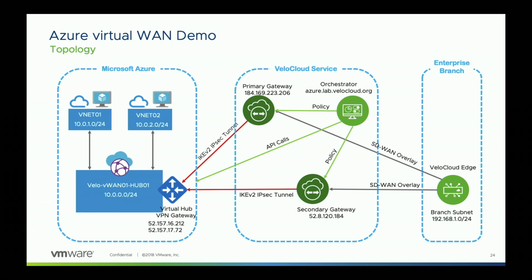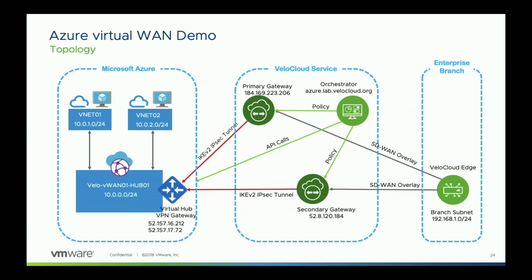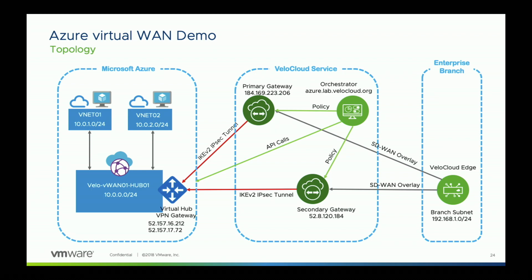The orchestrator is going to make the API calls to Azure Virtual WAN. Now, we already have a Virtual WAN created in Azure. We also have an Azure Virtual Hub created, and we have two VNets created. VNets have virtual machines in them. The VNets are also attached to the Virtual Hub.